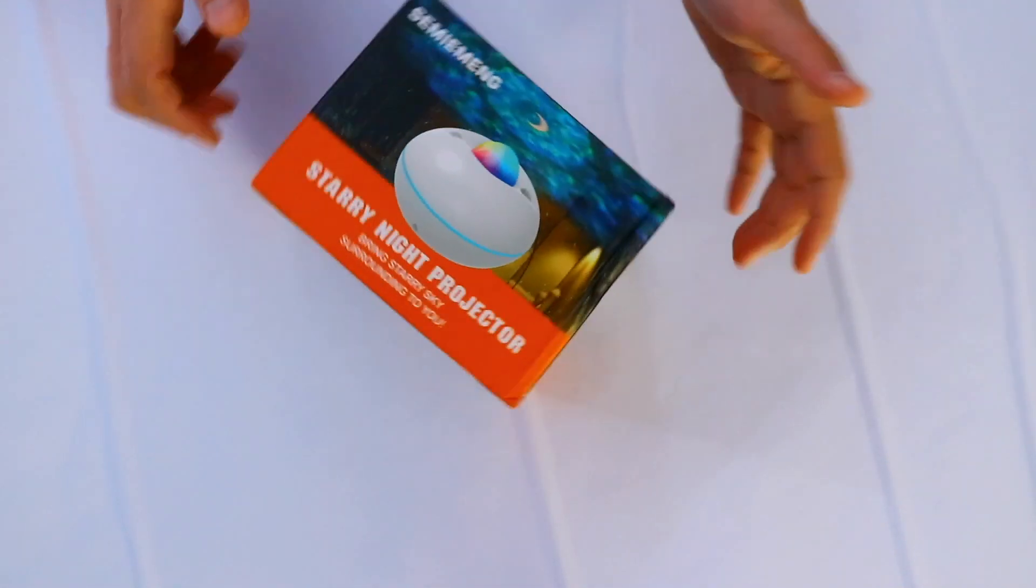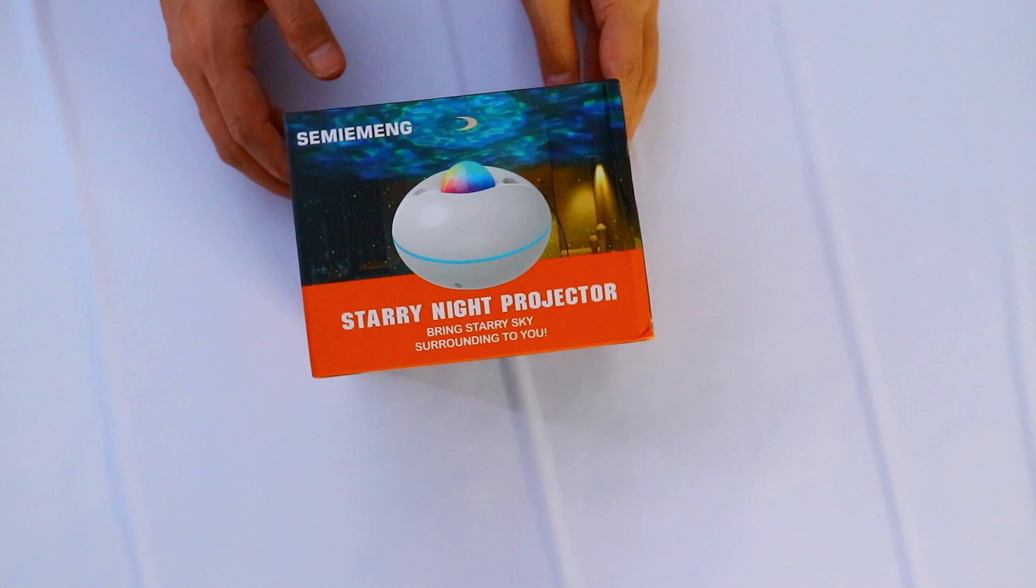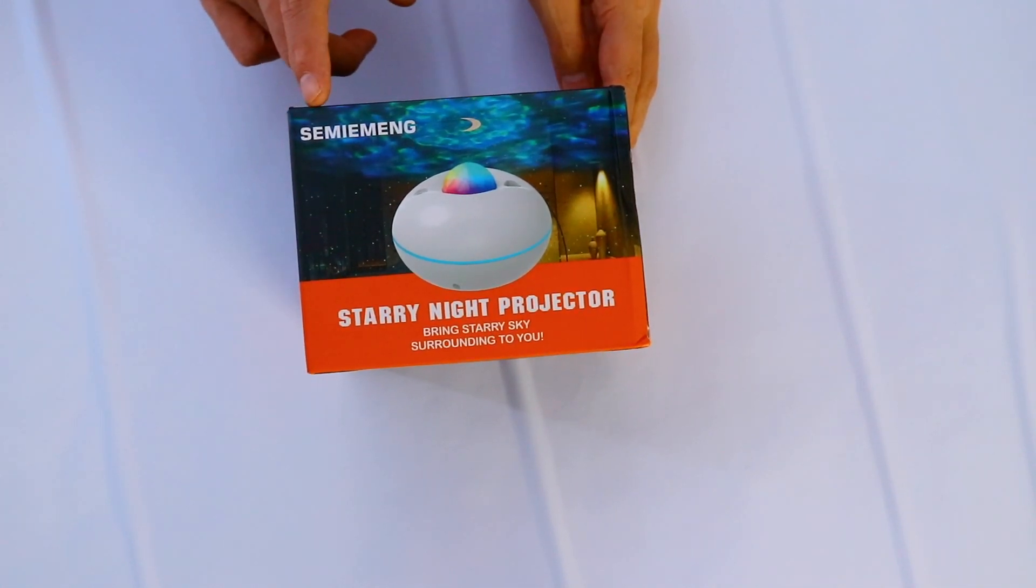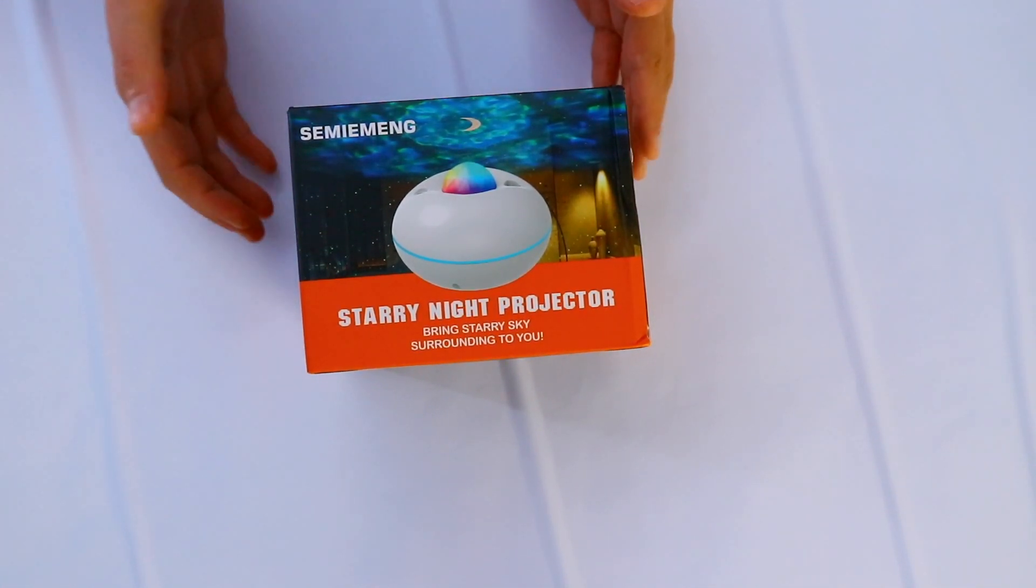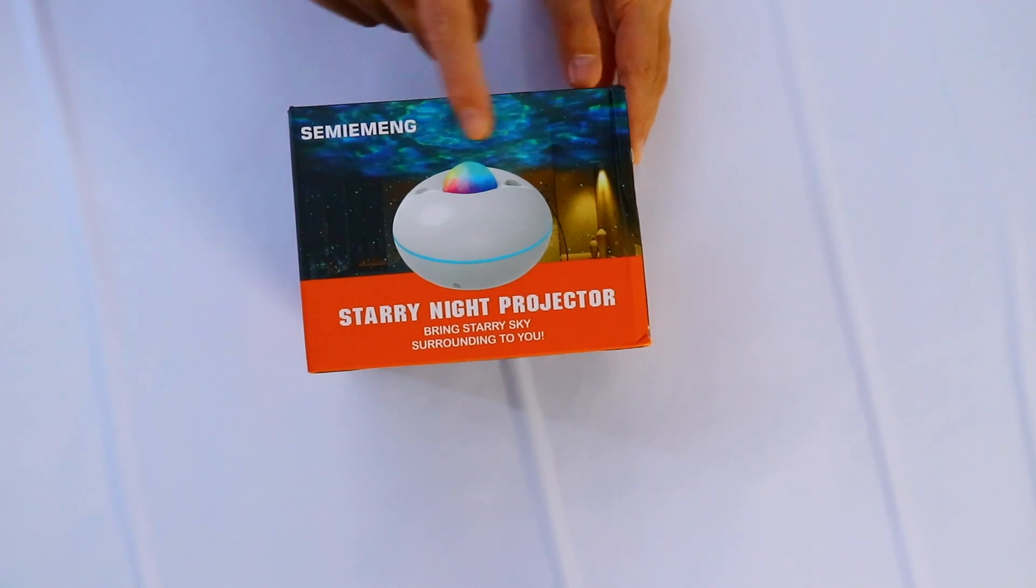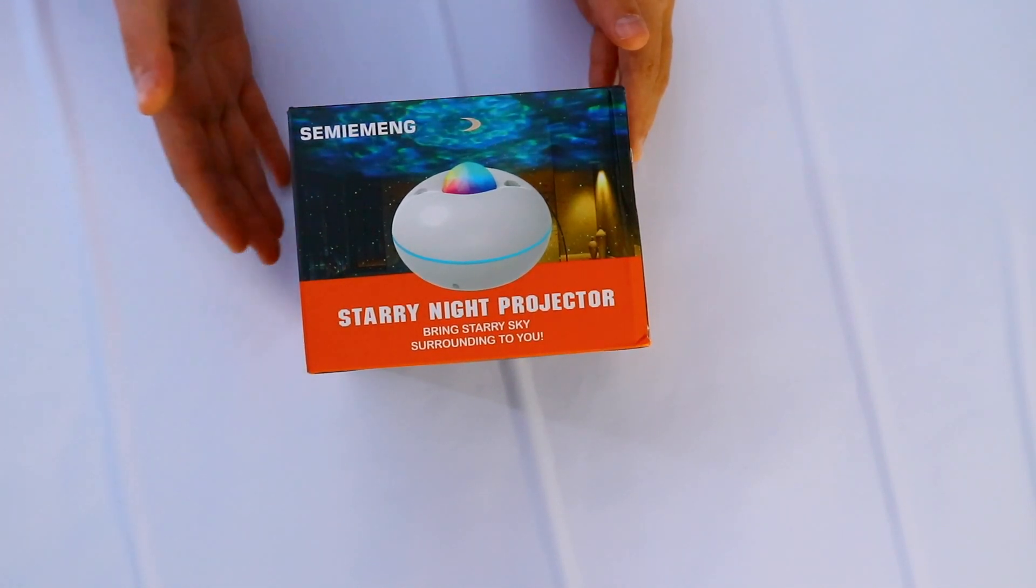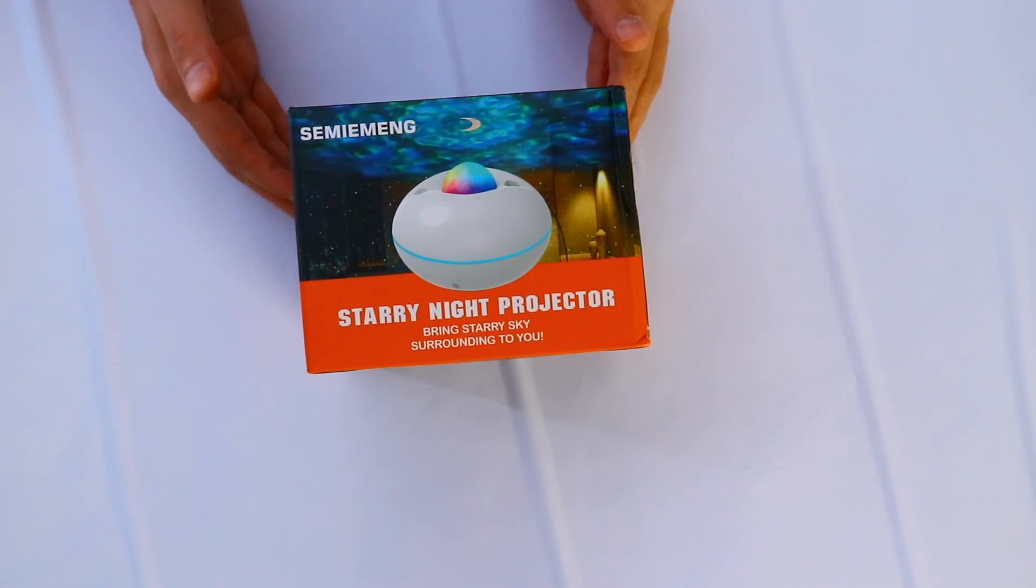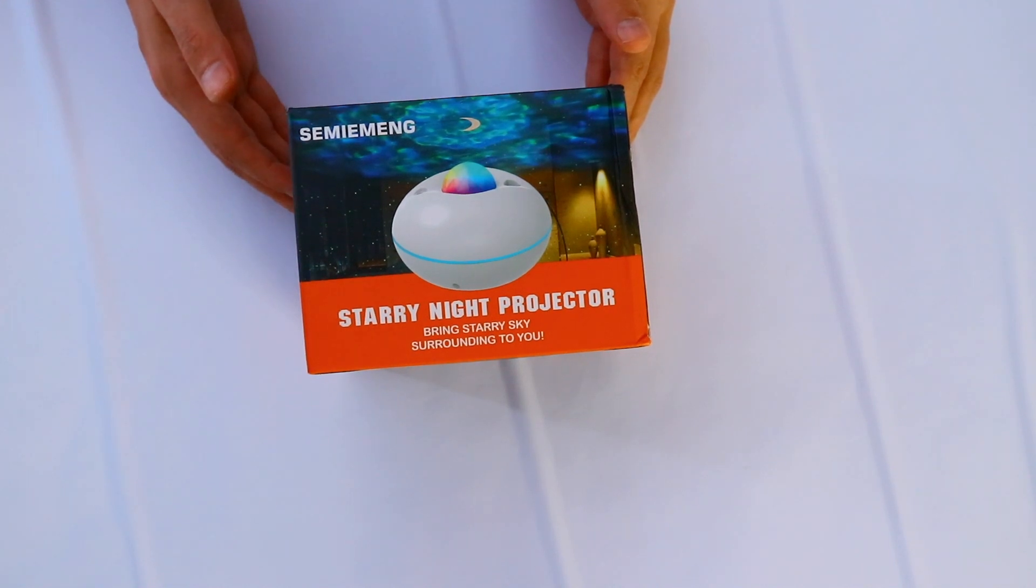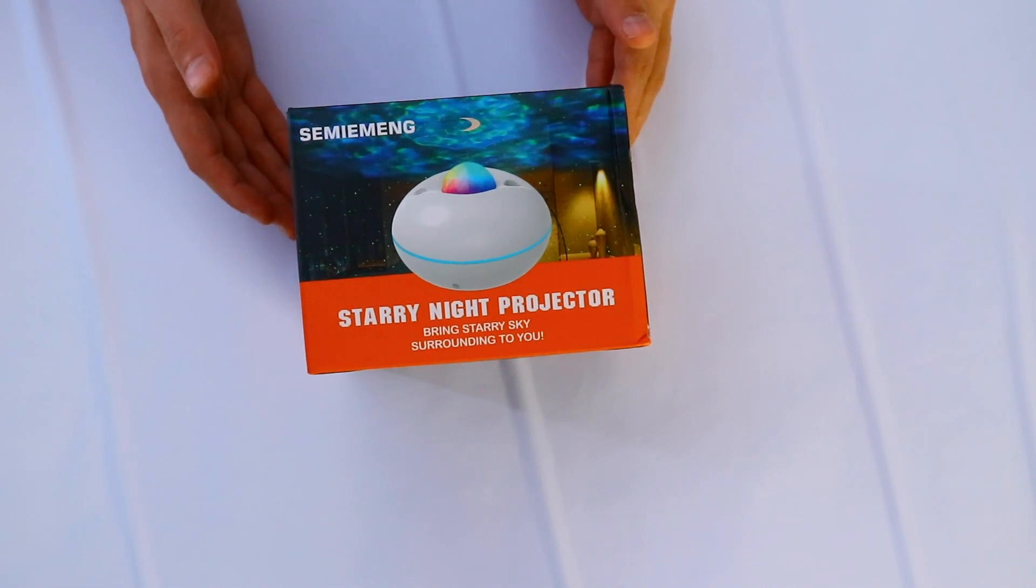The company is called, I hope I pronounced it right, apologize if I don't. It's called Semi Mieng. I hope this is right. So this is the product, quite interesting, quite popular in my opinion. If you have kids, newborn babies, this is quite fun.